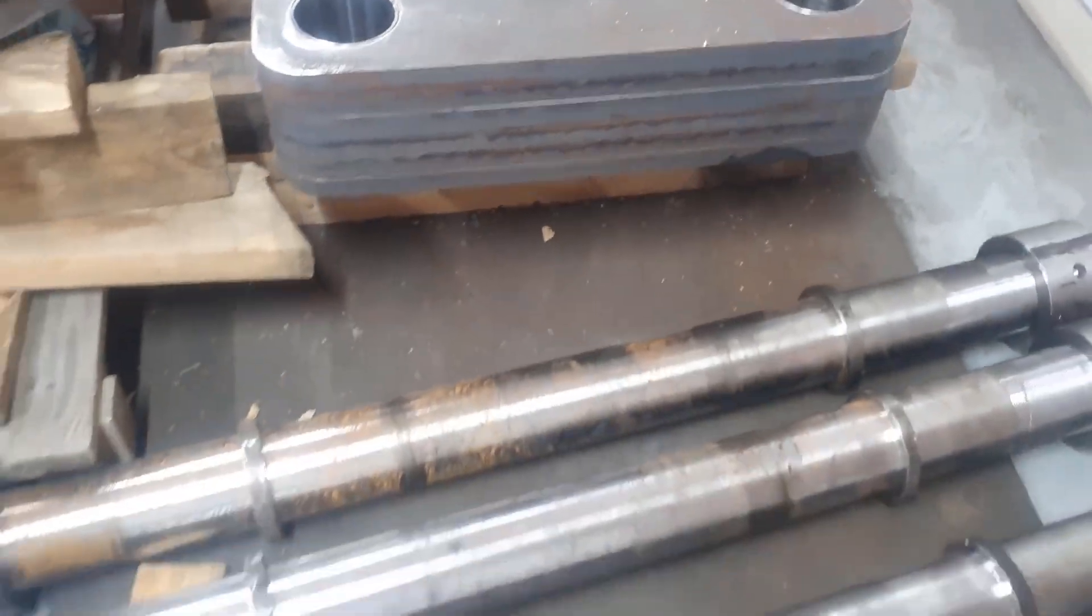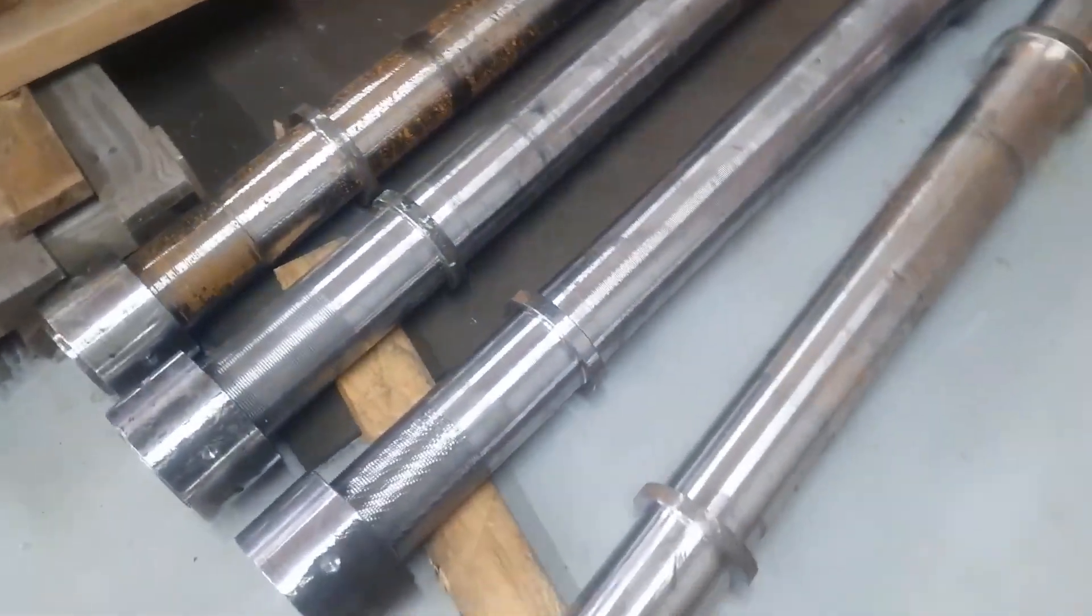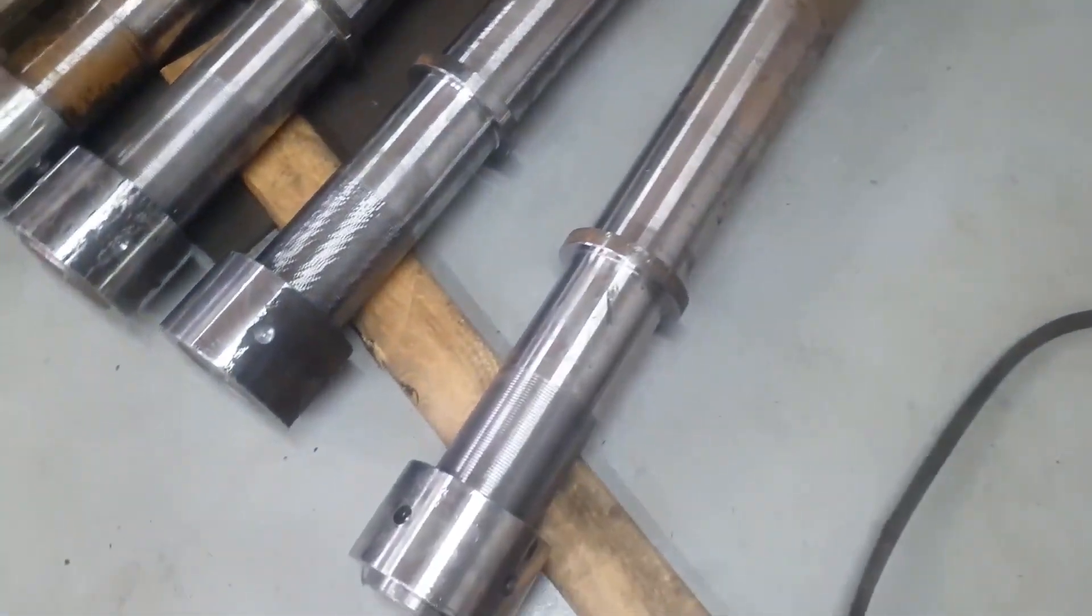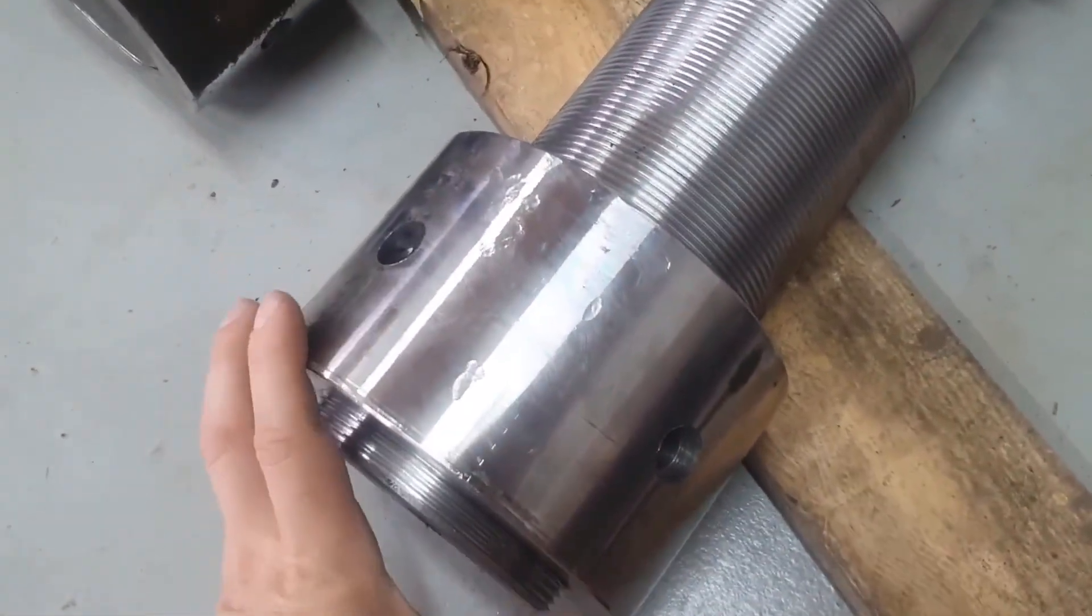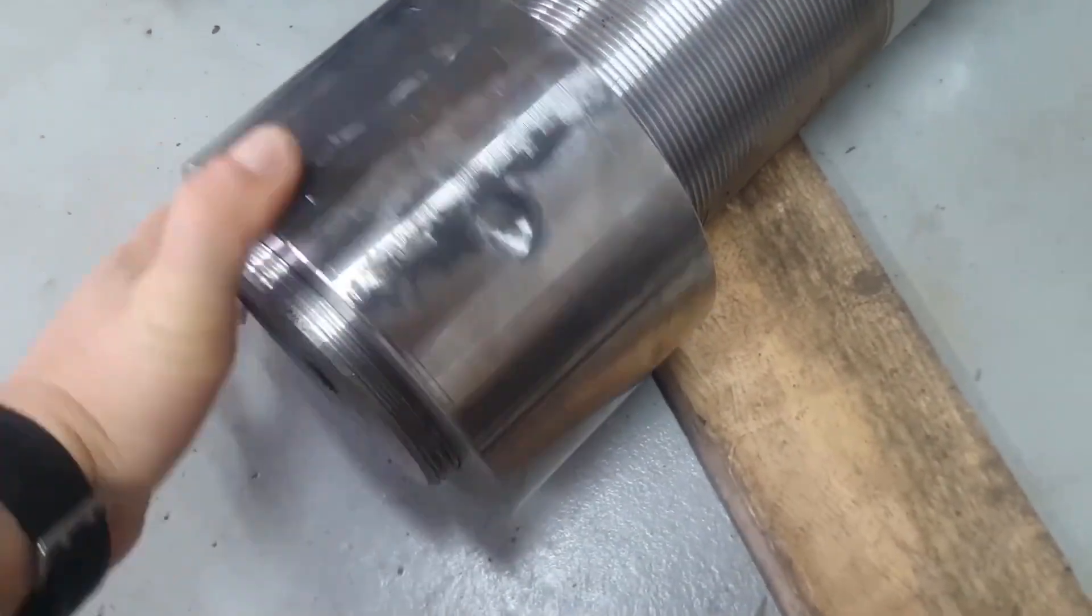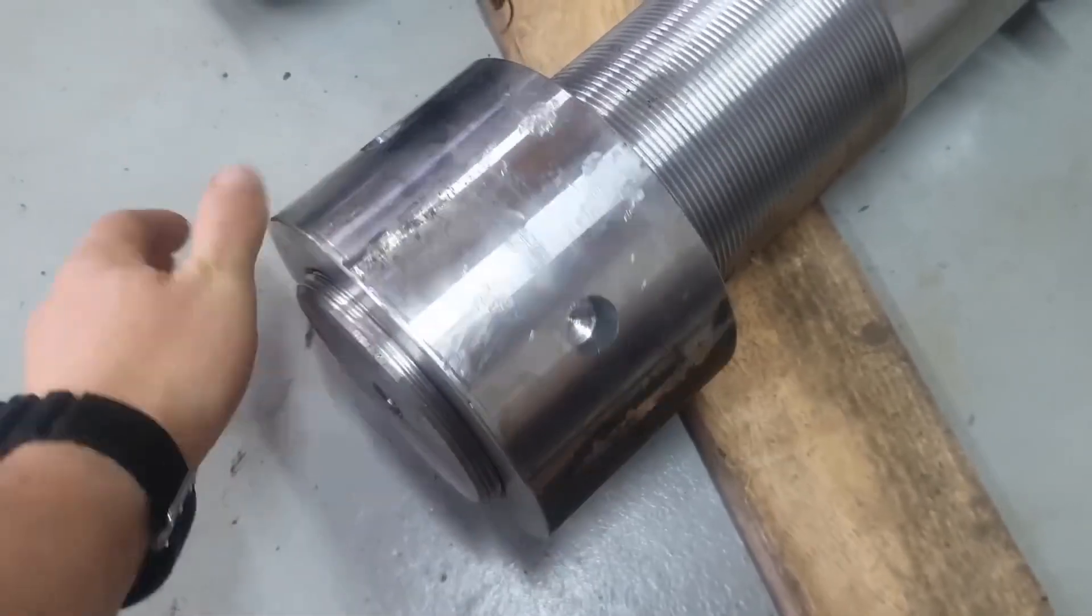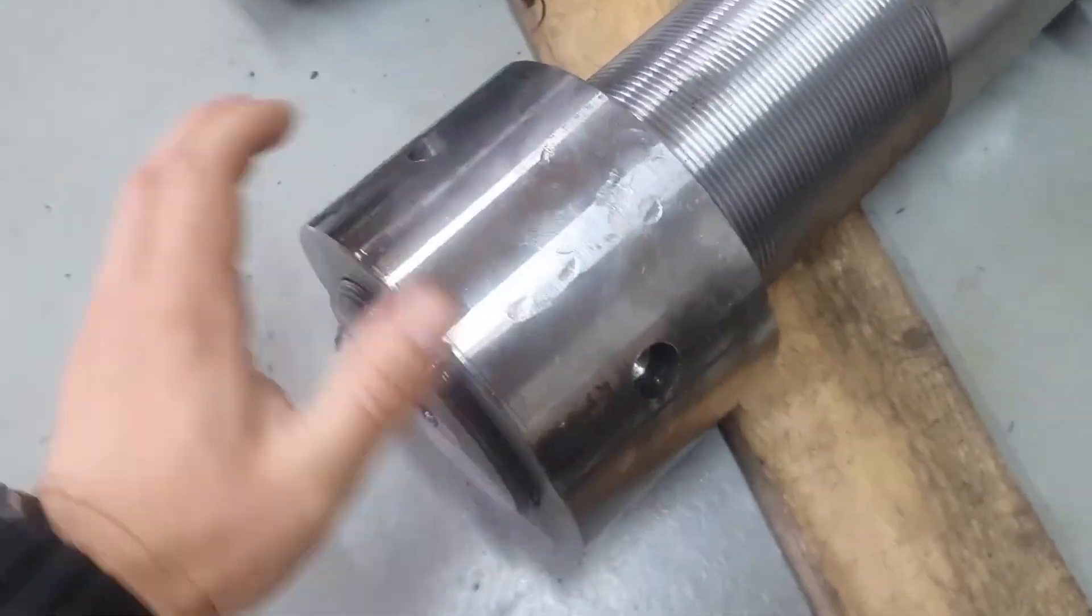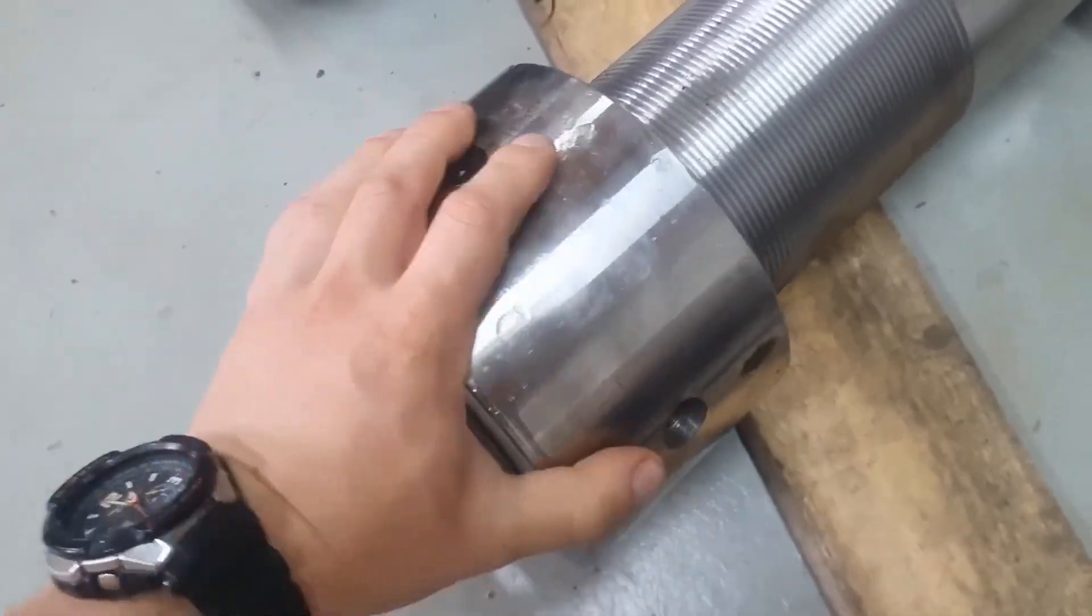And this is what the uprights, which will work under tension, look like. These nuts are screwed onto them. Each nut weighs 10 kilograms and each upright weighs 130 kilograms.